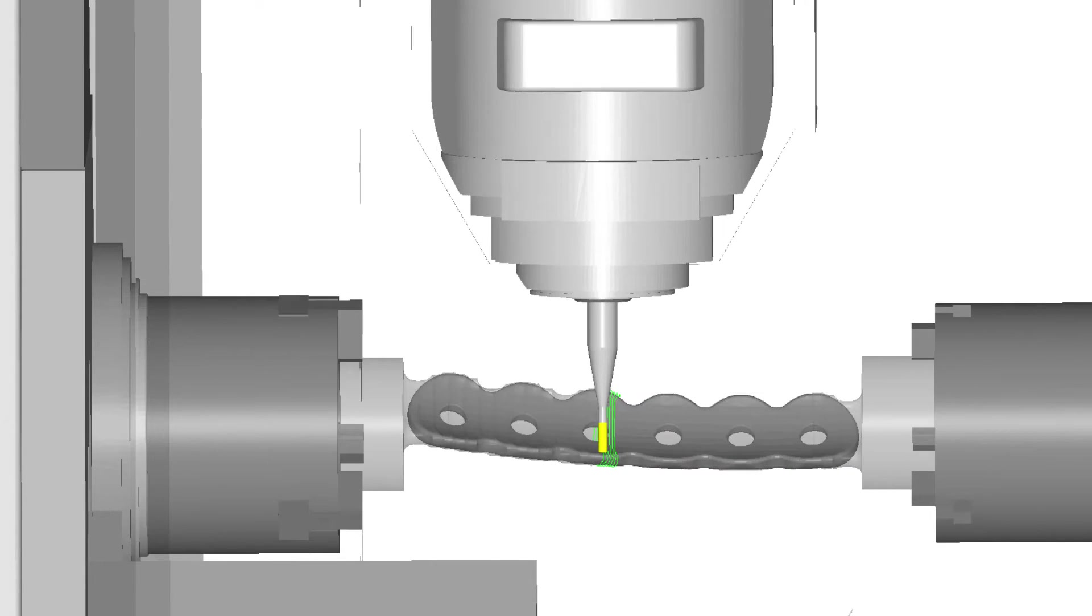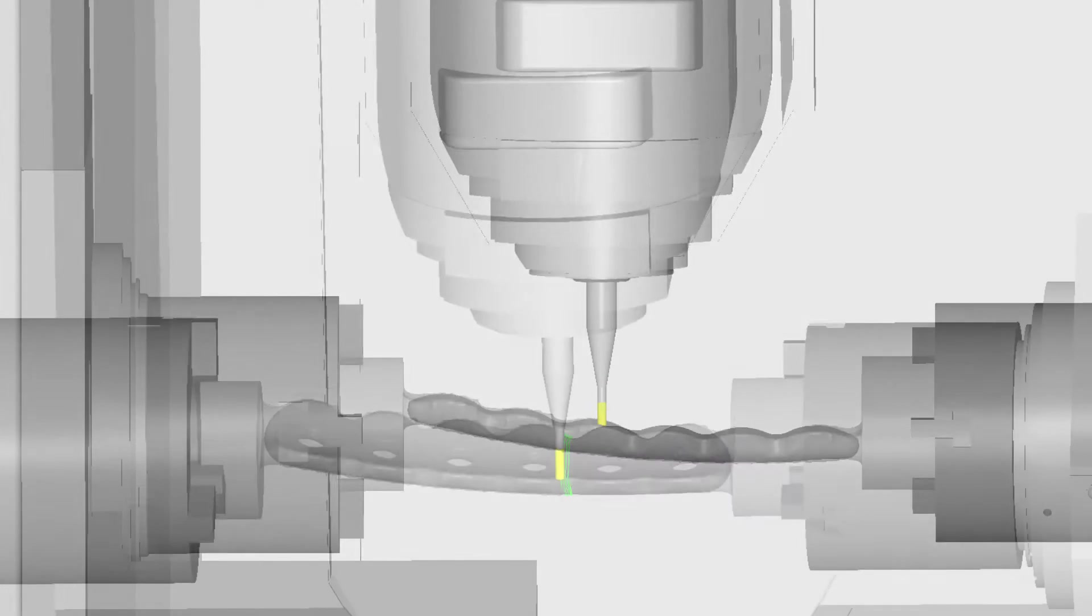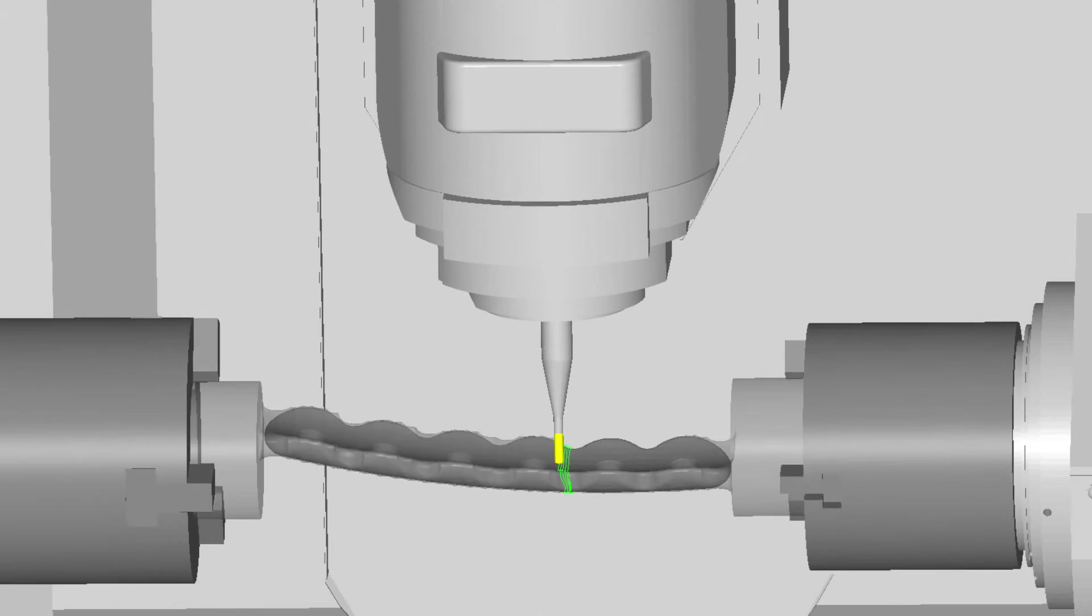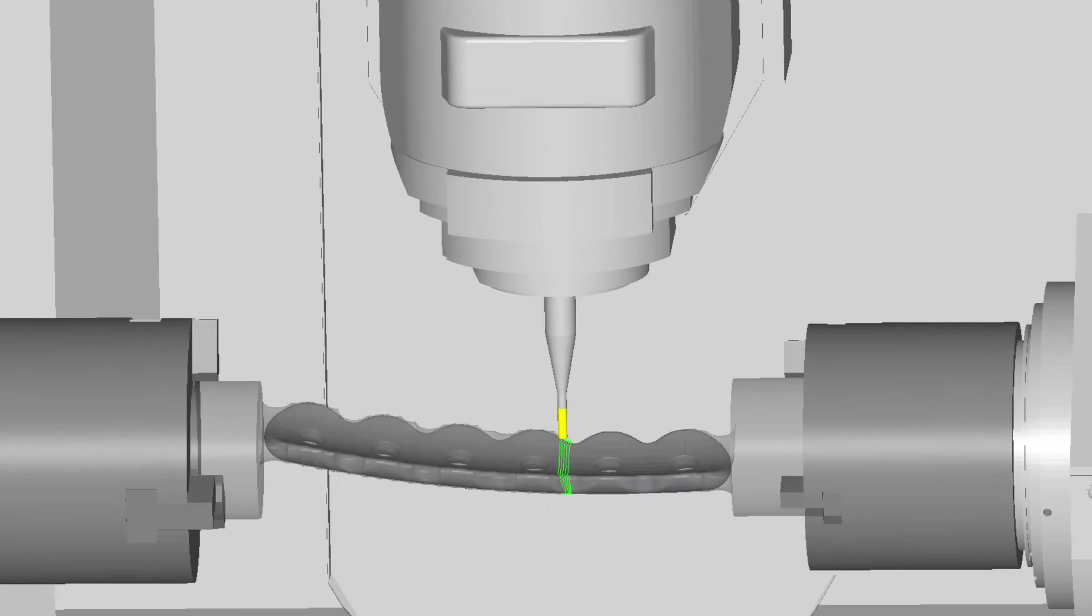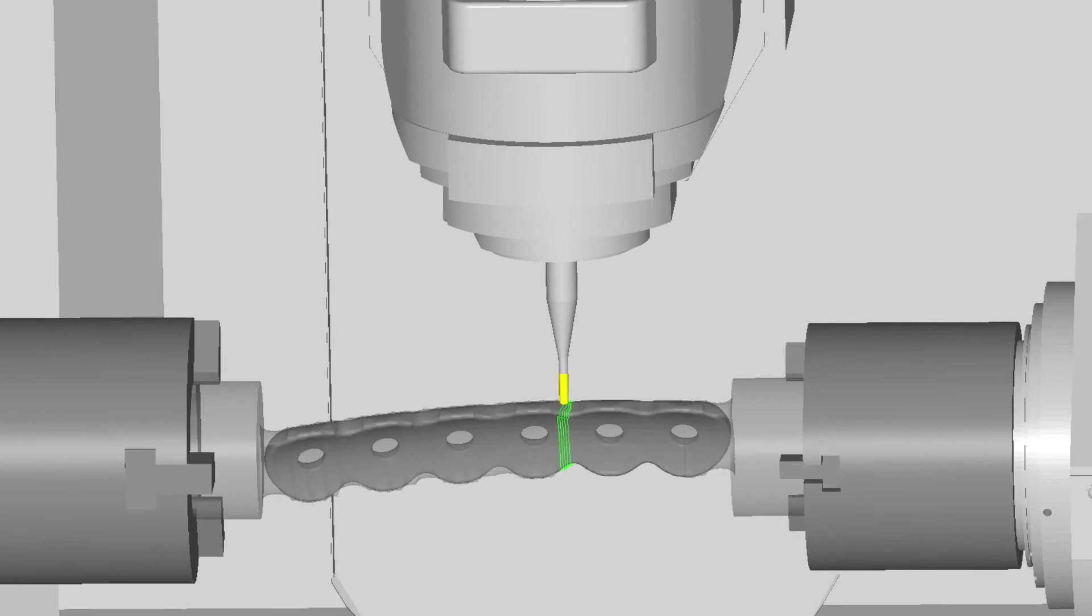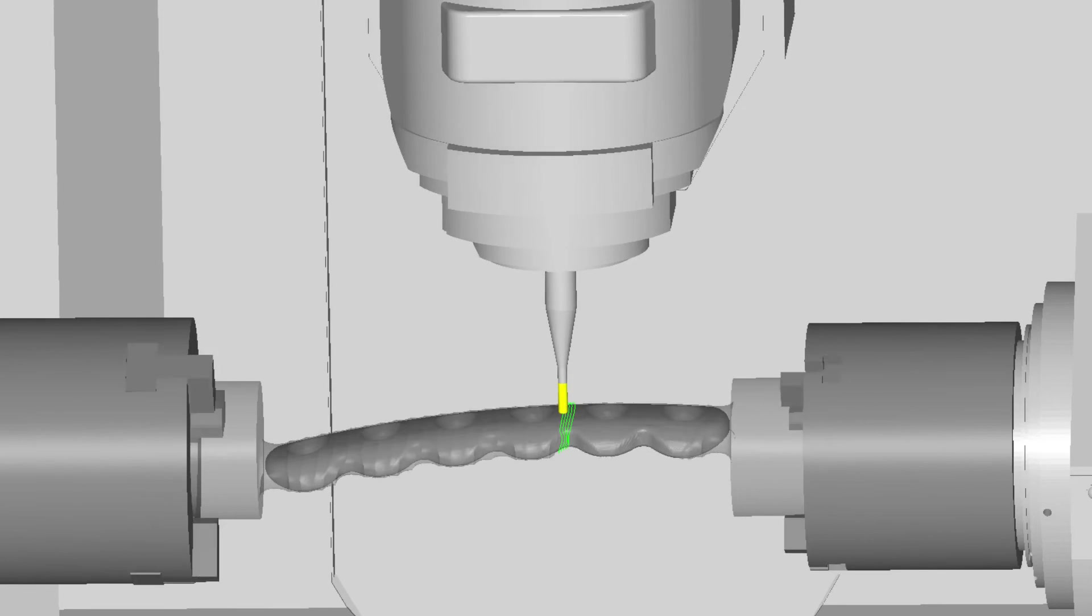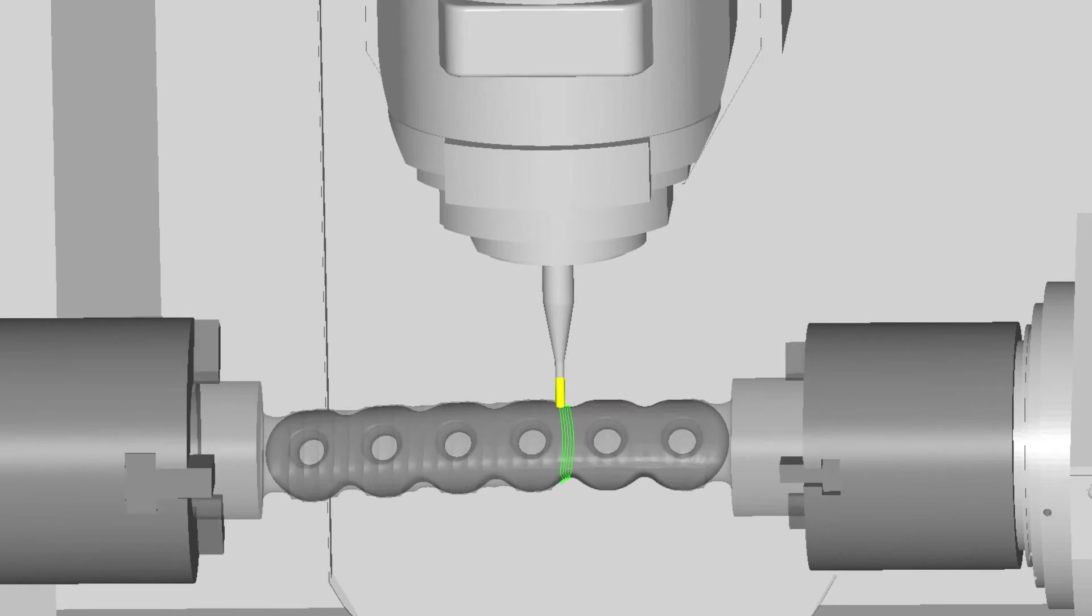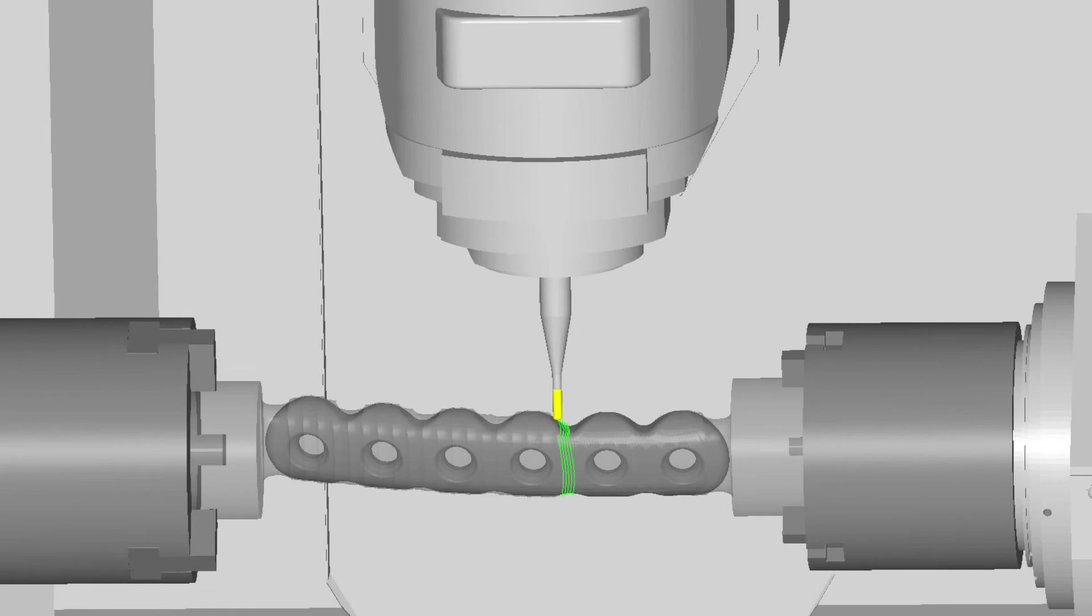Moreover, thanks to optimization of feeds and speeds along the toolpath, the acceleration of the machine increases over the edges of the part, improving final quality.